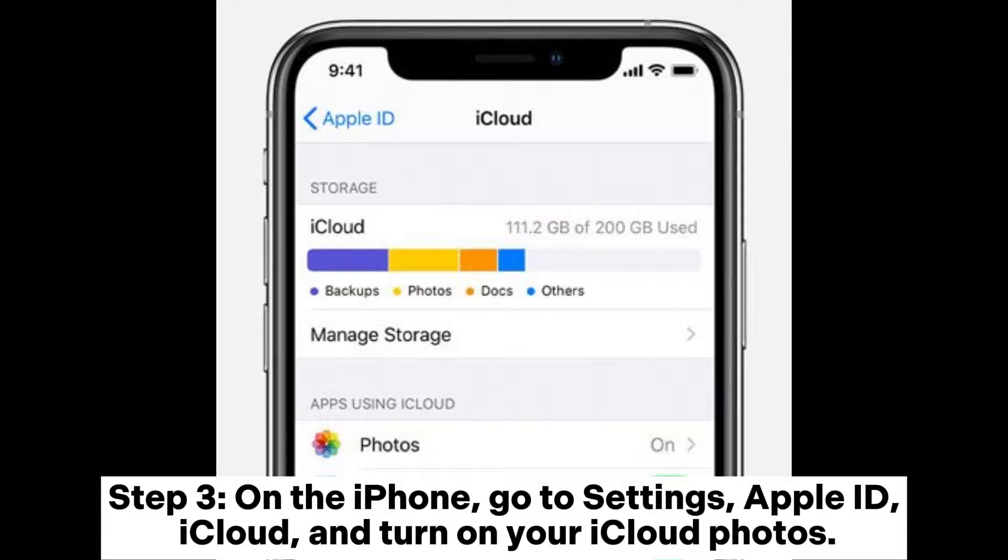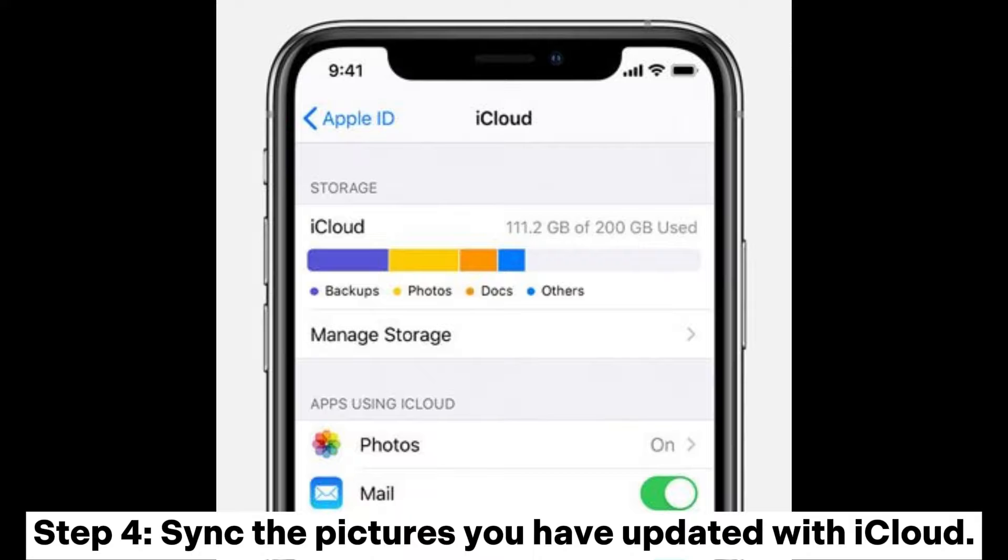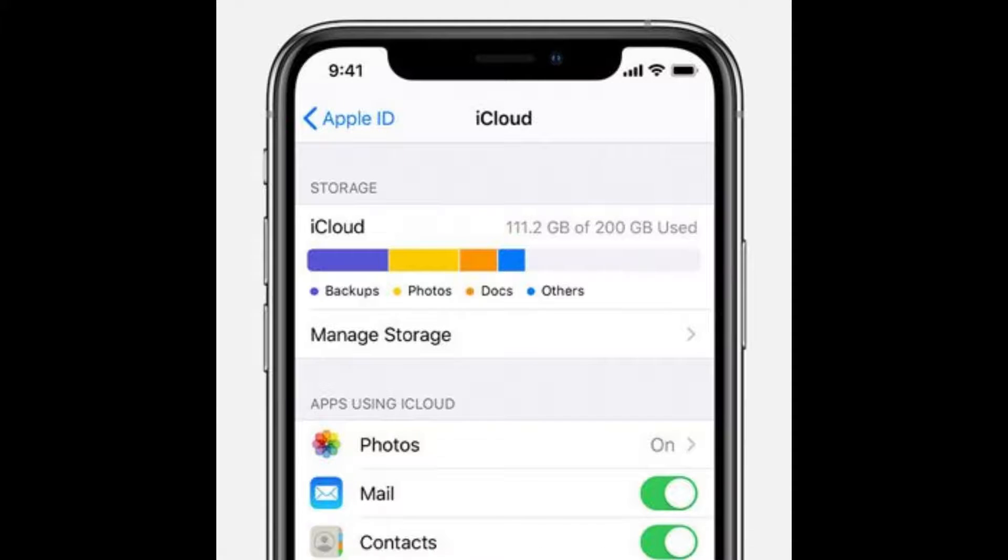Step 3: On the iPhone, go to Settings, Apple ID, iCloud, and turn on your iCloud photos. Step 4: Sync the pictures you have updated with iCloud.